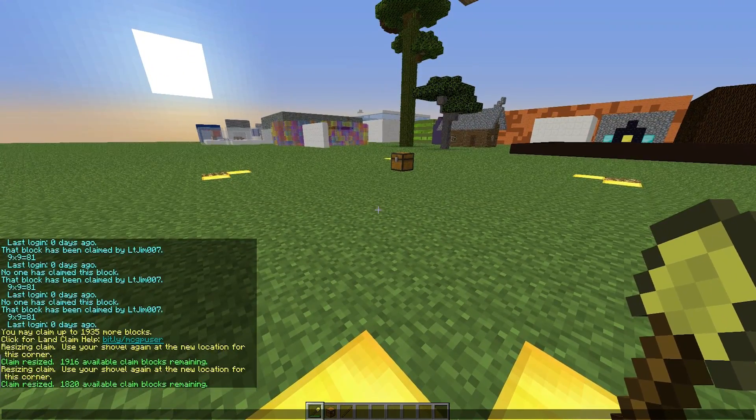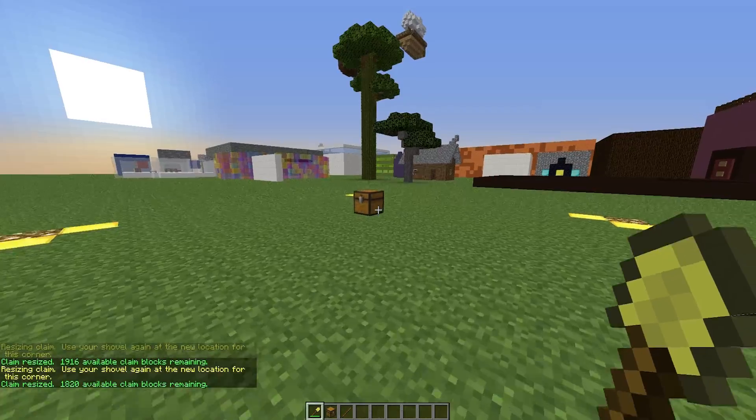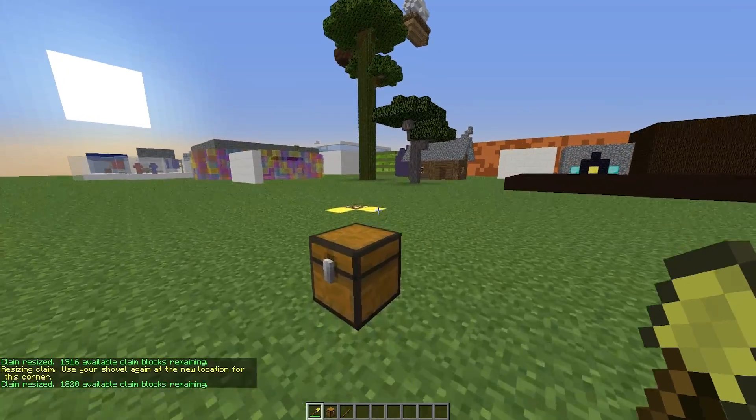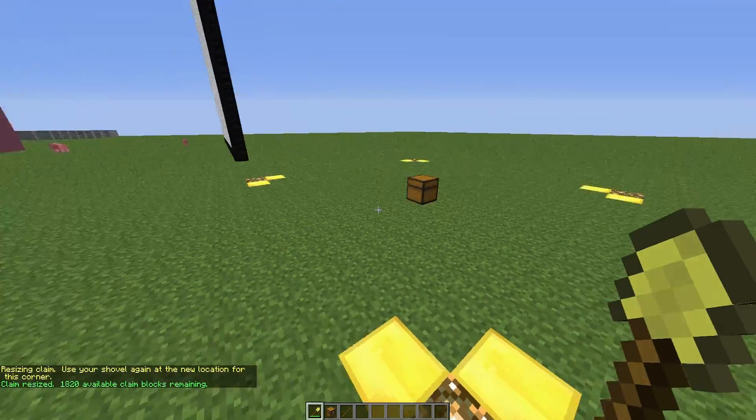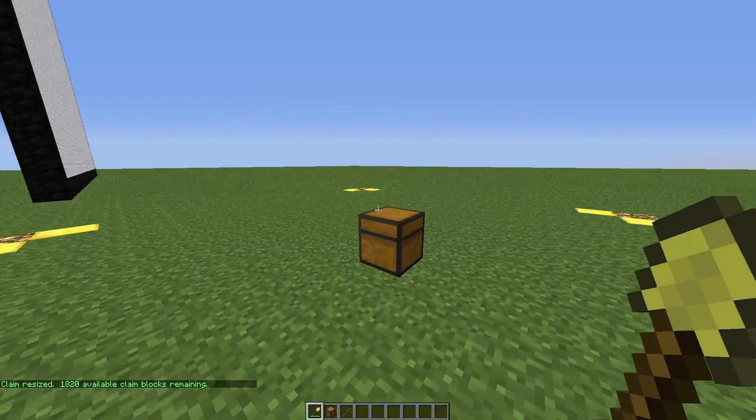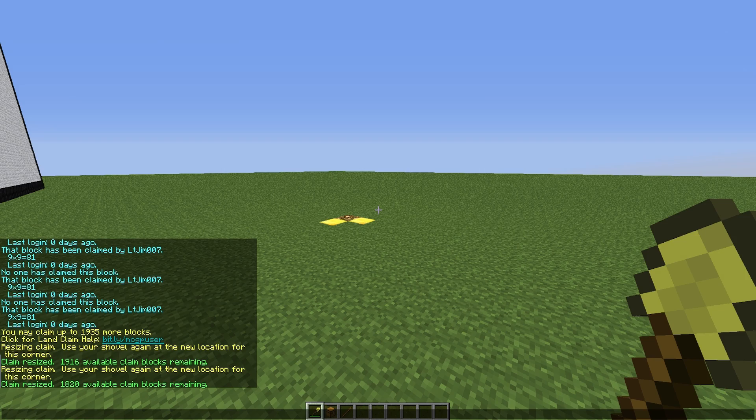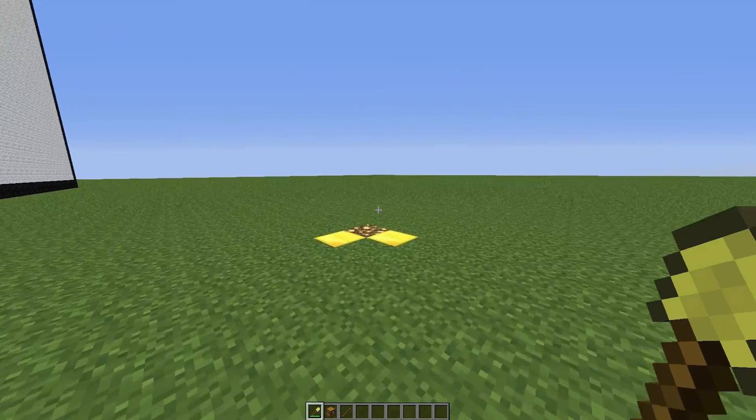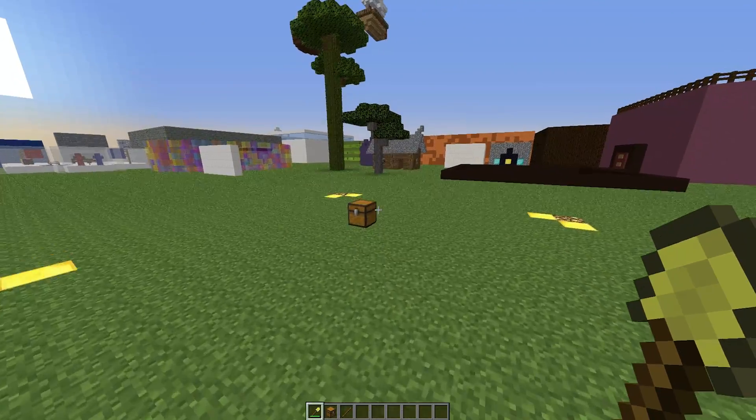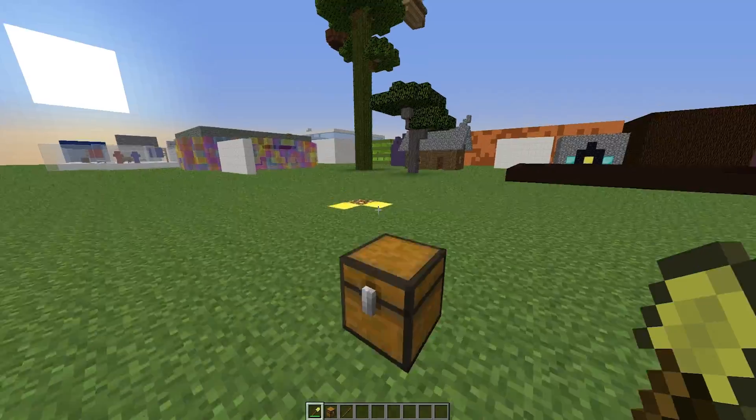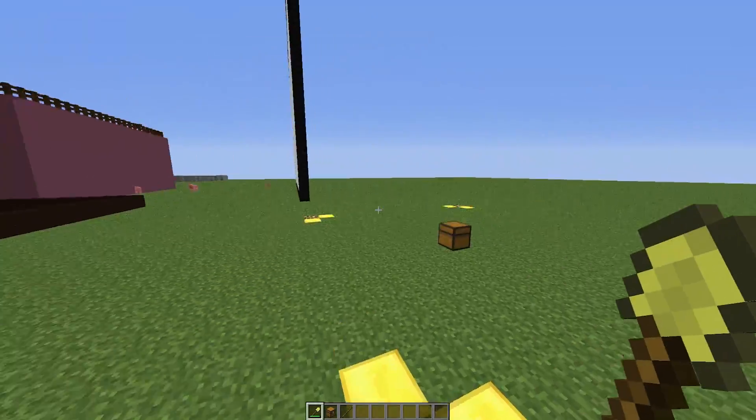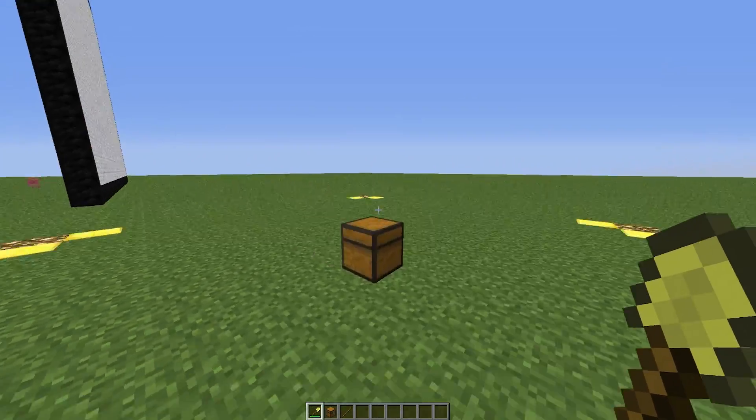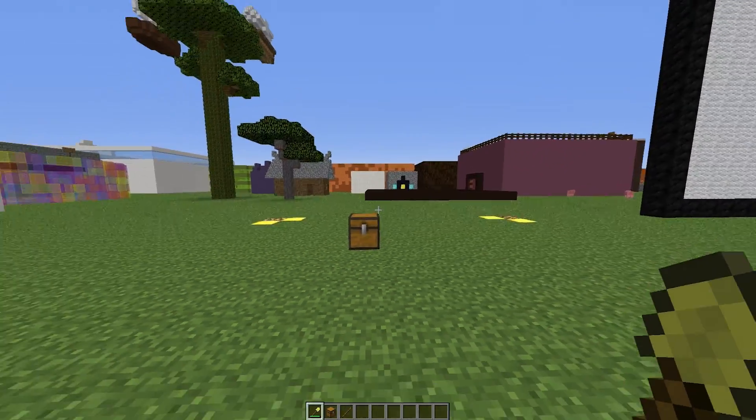Each person has a different allowance. When you first join you'll be started with 100, 200. The more time you spend on the server, the more blocks you will be allowed to claim. You can also get it via a couple of commands, or via maybe a rank or voting for the server. It depends how the server is set up.